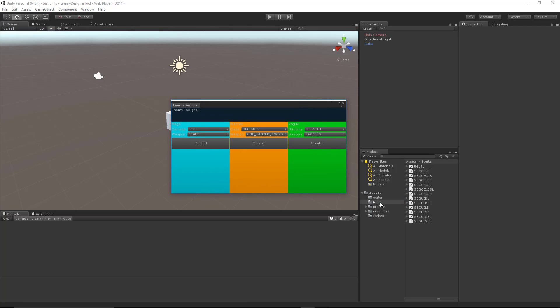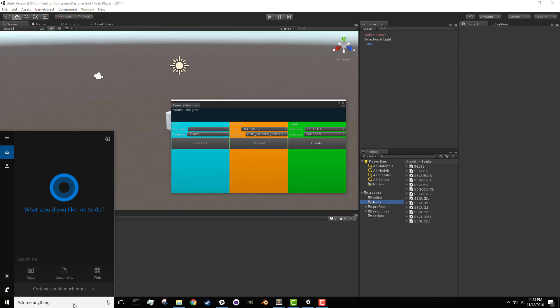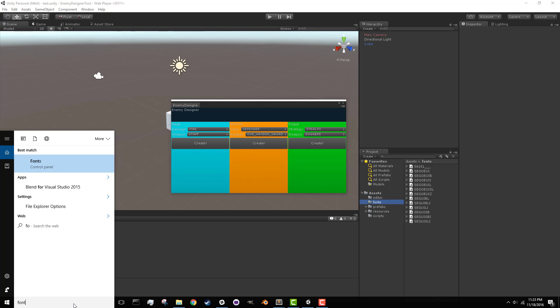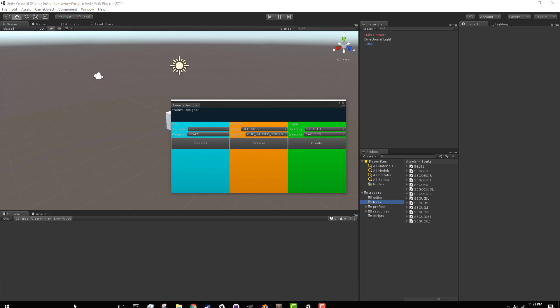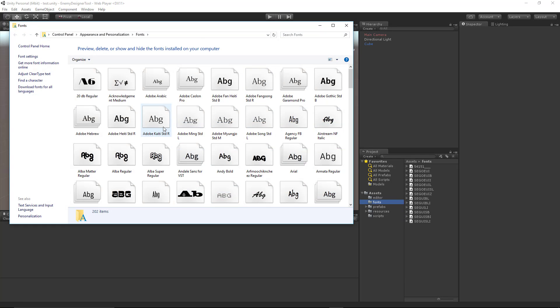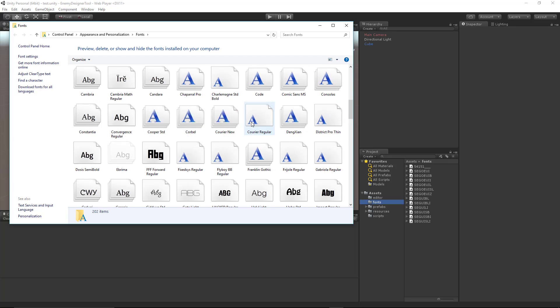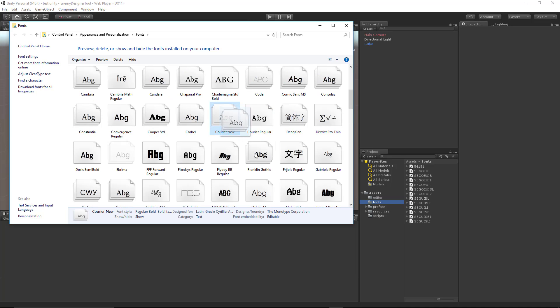The first thing we want to do is add a fonts folder and put some fonts in there. I've already done this because the particular font that I have in here takes a while to import. But if you want to do this, then you can just go to your search, type fonts. This is, of course, if you're on Windows. And look for a font that you like and you can just click and drag it into your project folder.